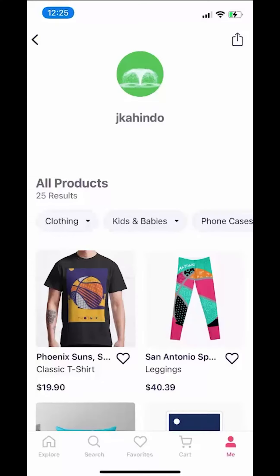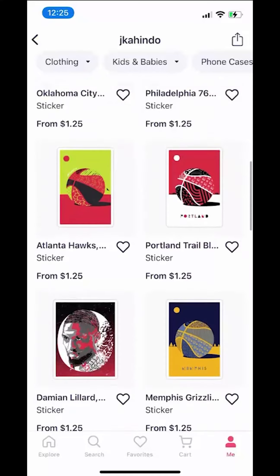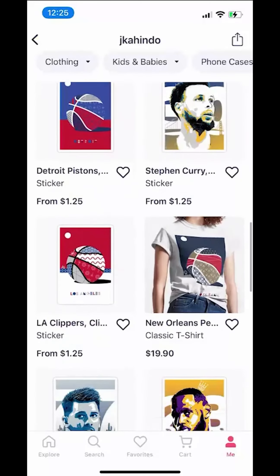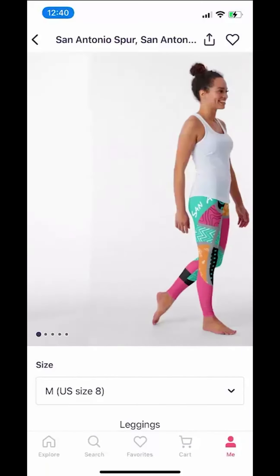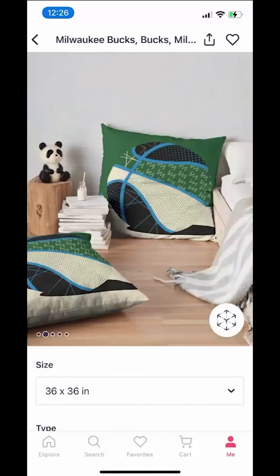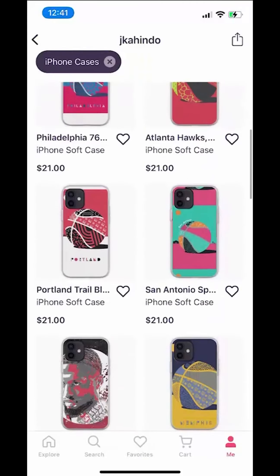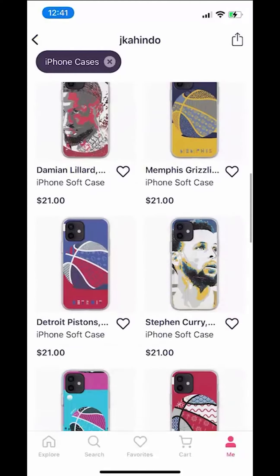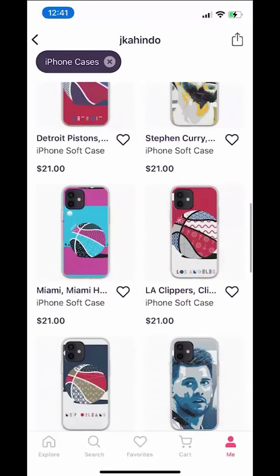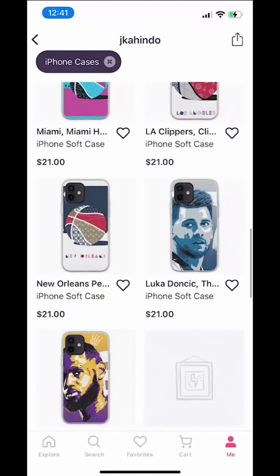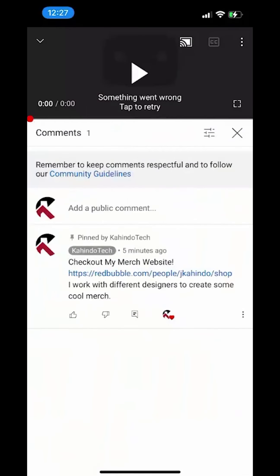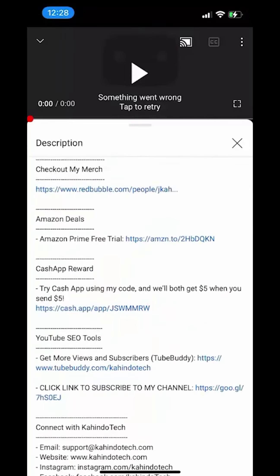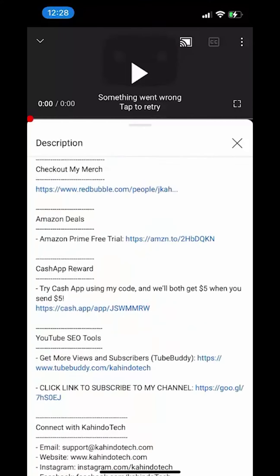But before I begin, please allow me to give a quick 10-second shout out to my merch store. I work with different artists to create cool and original fan art. I sell clothes, pillows, and many different accessories. Please check out my store to support the channel and the artists I work with. You can find the link to my store at the top of the comment section or in the description of this video.